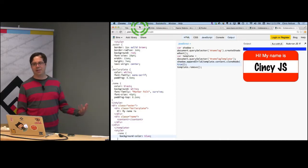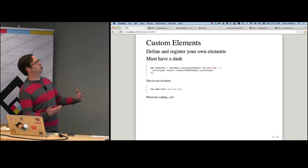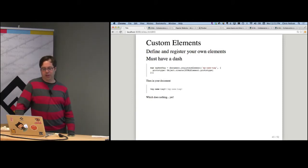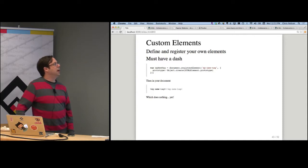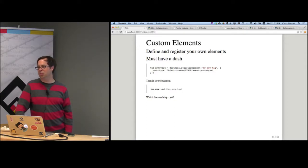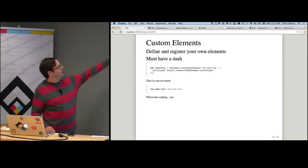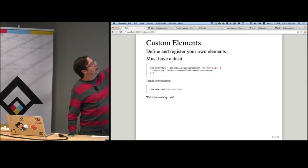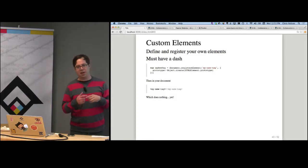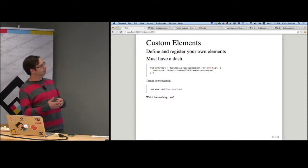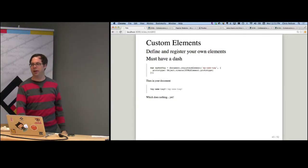Last but not least, let's look at custom elements — bringing this all together. This is what it looks like to define your own custom elements using the HTML5 custom element APIs that are going to be built into your browser soon. It's actually quite a bit simpler than you might expect. You make a new tag by calling document.registerElement. Custom elements must have a dash in their name so that the browser can differentiate built-in elements from custom elements.